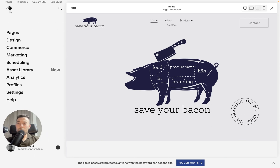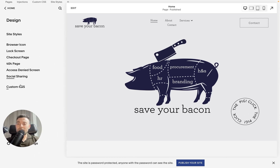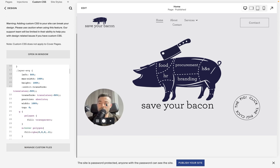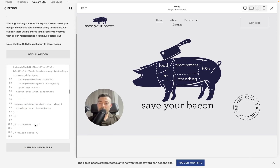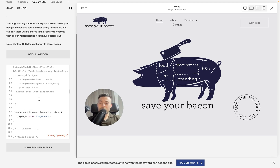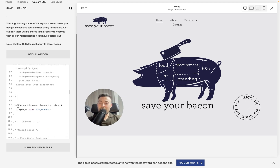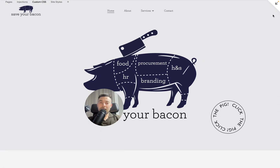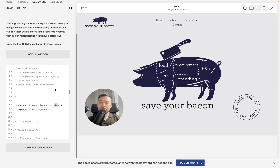Then we want to add our code. Go back into Design and then Custom CSS. The first thing we want to do is hide the button, so we add: header-actions__action--cta button { display: none }. That will get rid of the button visually but keep the CTA class in place.